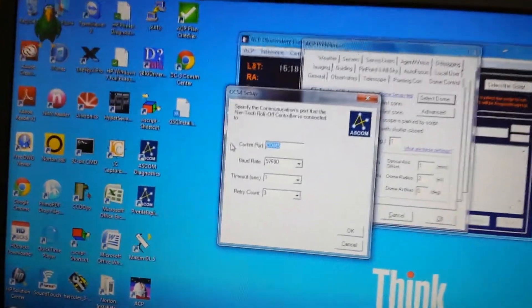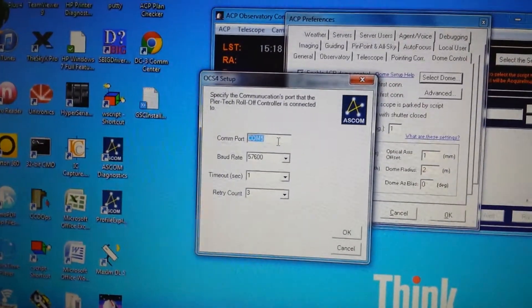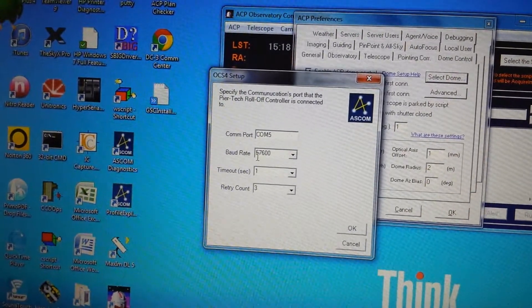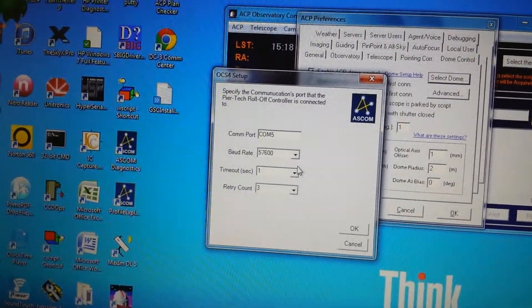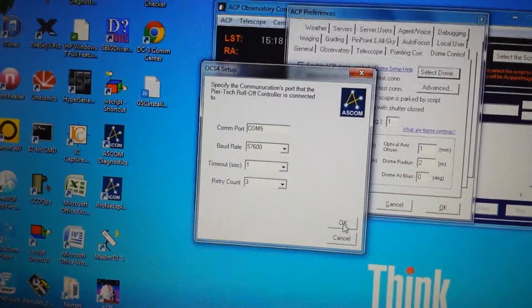So we want to make sure our COM port matches. Select our baud rate — default is 57.6 — and say OK.